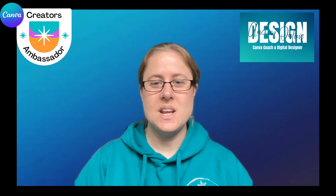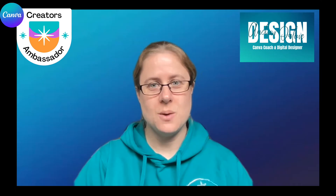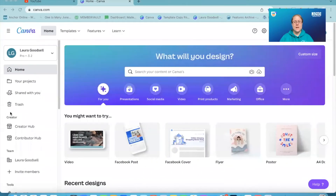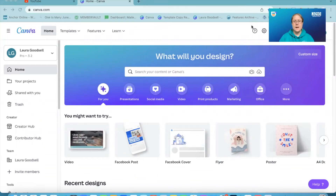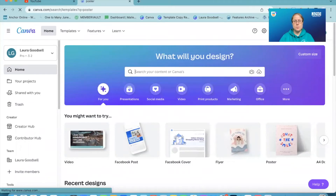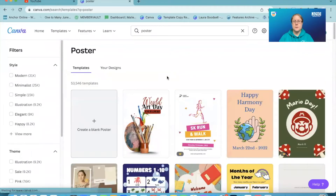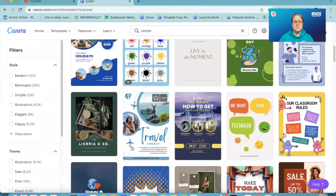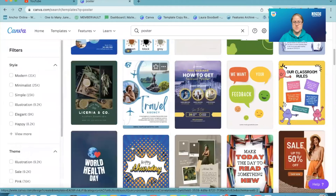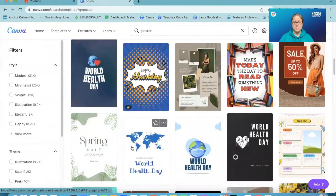I'm going to head over to my screen and show you how we do this. This is my Canva screen and I'm going to choose a poster, for example — something that's got multiple text boxes on so you can see how it will work.